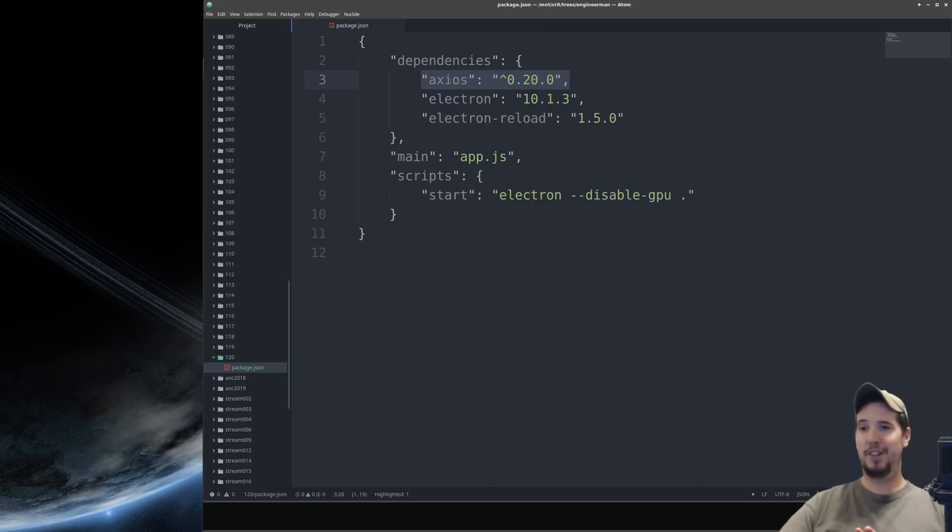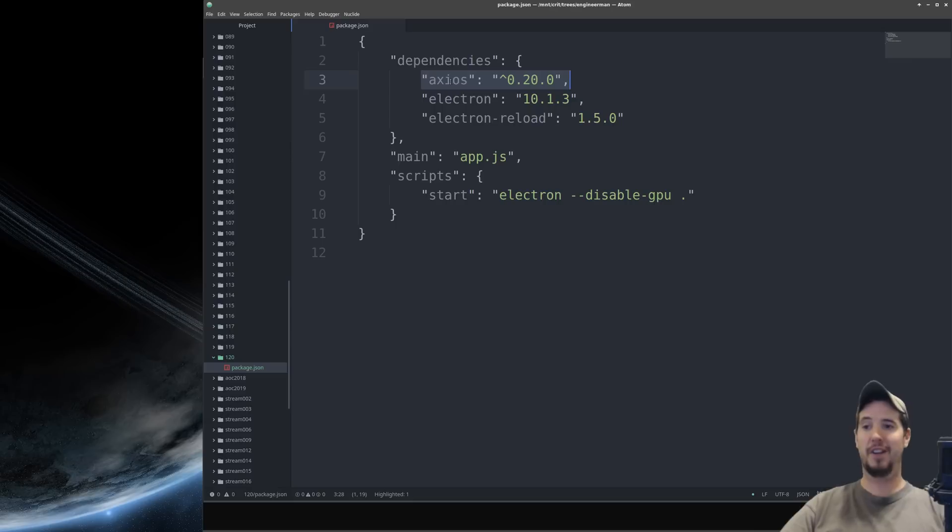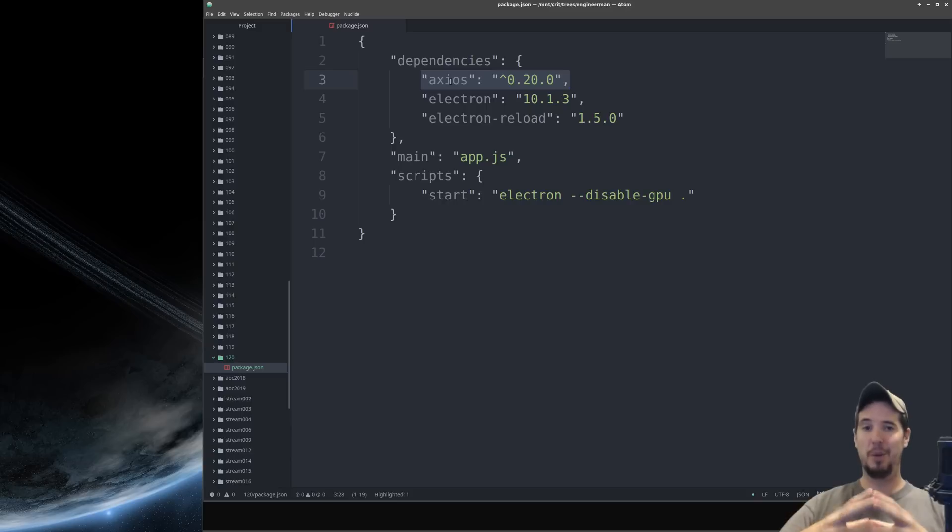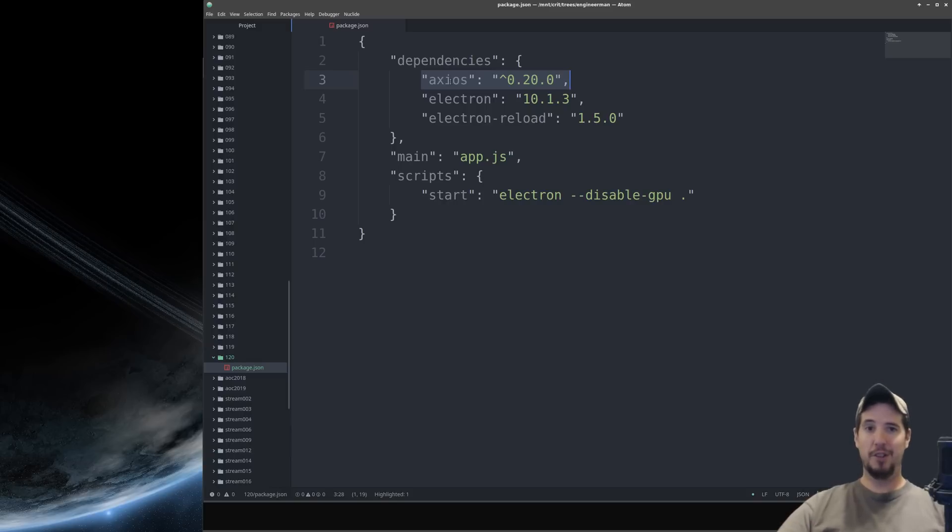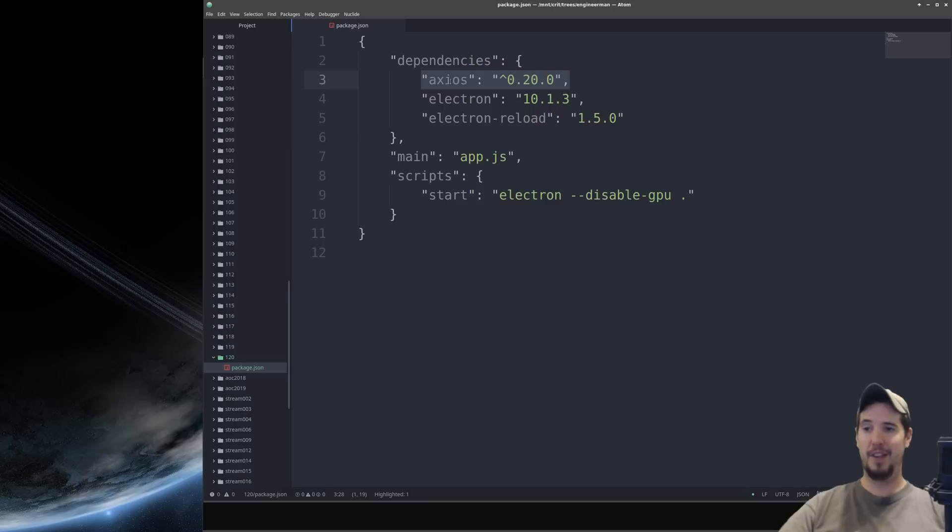The second reason is security and this is very important. Because Electron has full access to all the Node.js APIs including full access to the system and everything else, you have to make sure that any scripts you load into your application are trusted. Because if you were to load in a remote script and that remote script happened to be compromised and happened to include code which say deleted your users hard drive that's absolutely something that could happen if you're not careful.